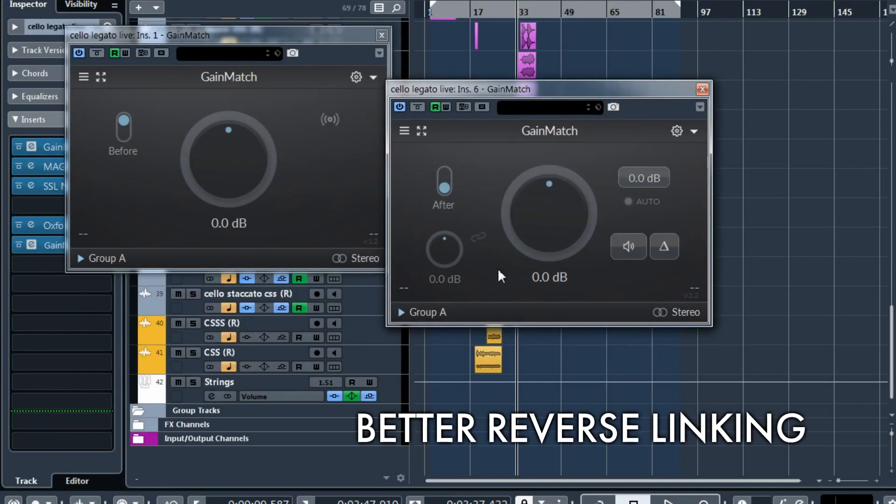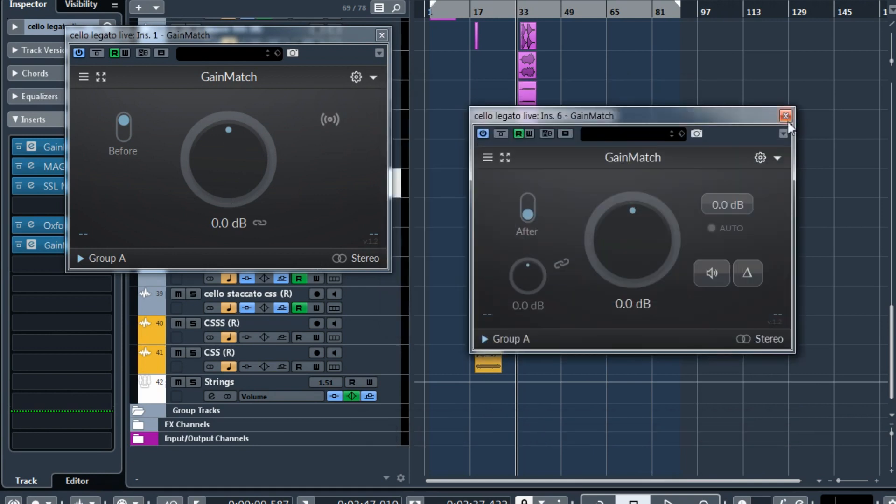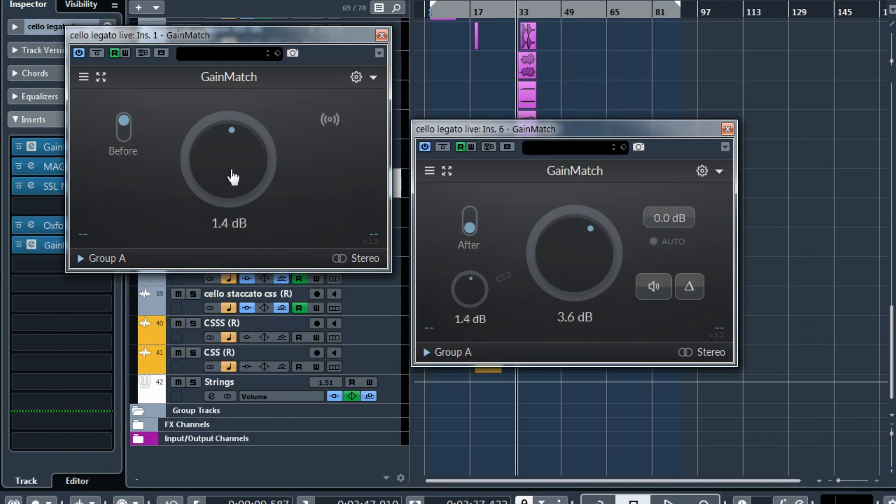Another user request was to display the link icon in the before instance, because if you close this instance, you can forget that they are linked. Now you can see that this instance is linked to the after and you can unlink it over here as well. So just a little tiny improvement so that you don't forget they are linked.